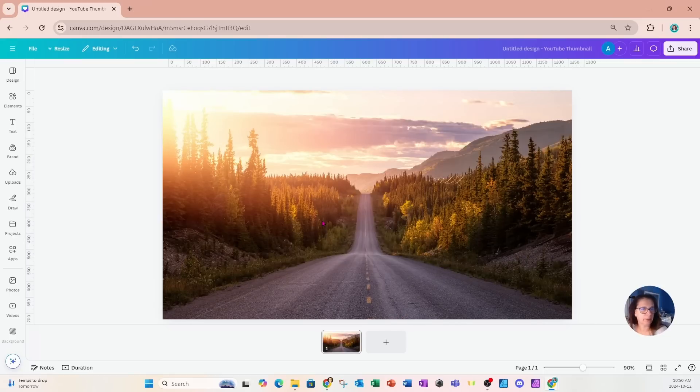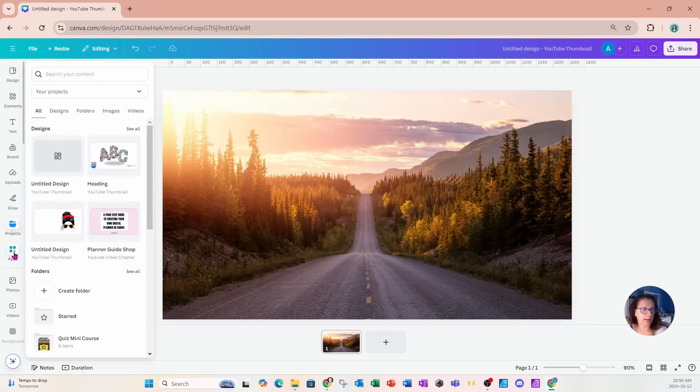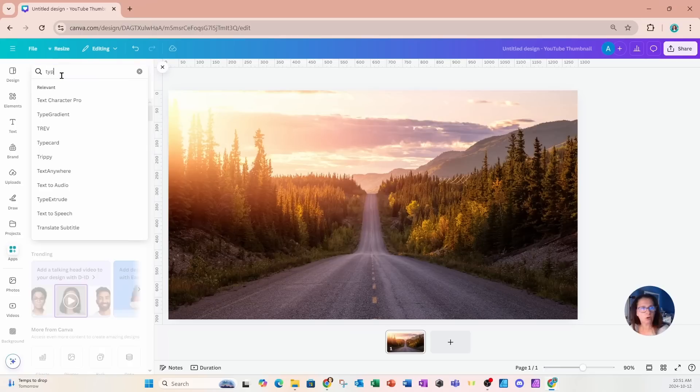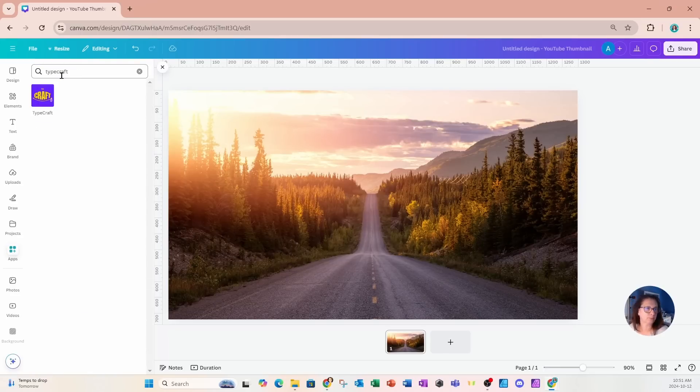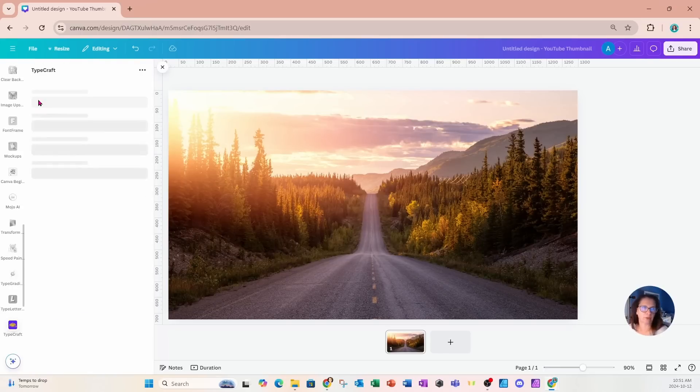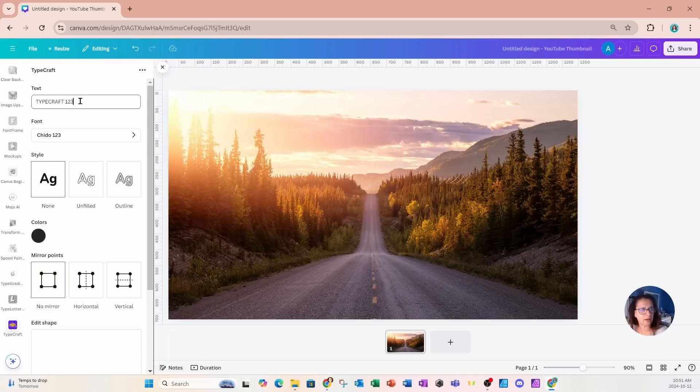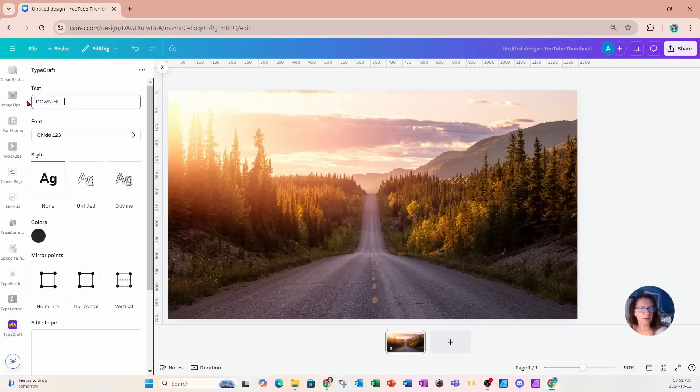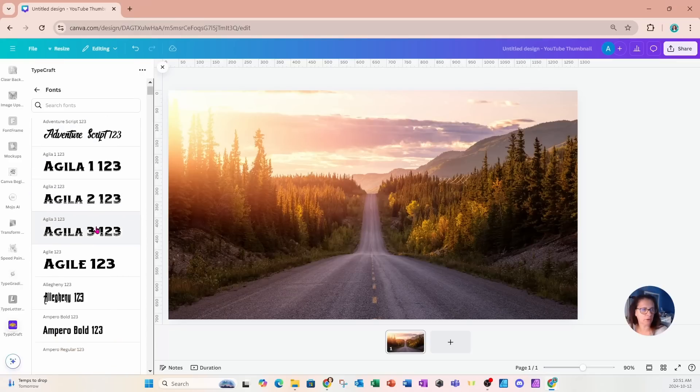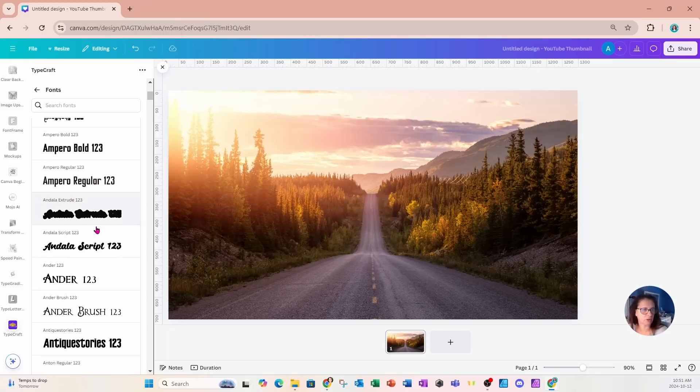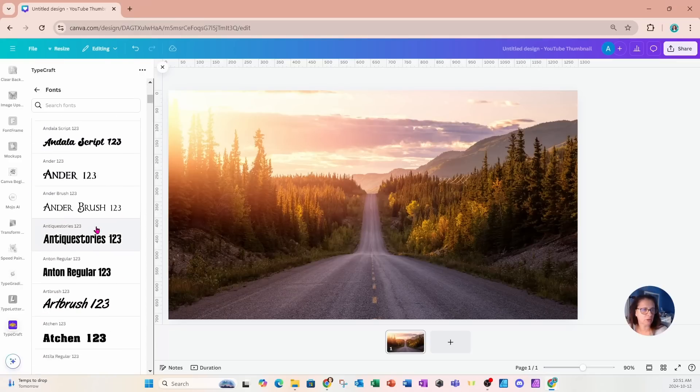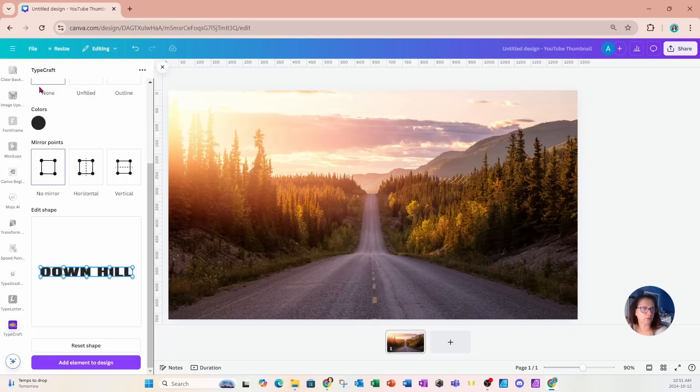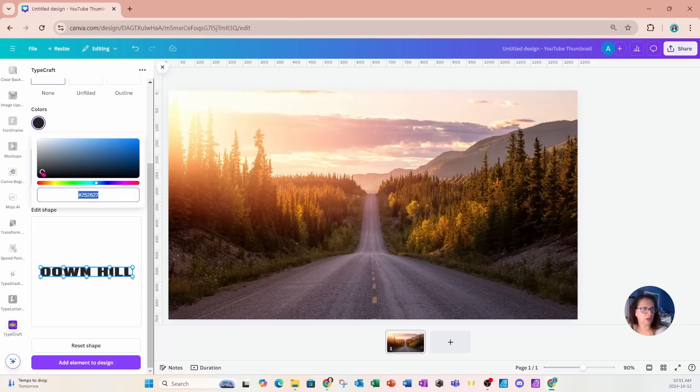I'm now going to go into my apps section and search for an app called Typecraft. This is what it looks like. I'm going to click it and open it up. In the text, I'm going to type in all caps, downhill. I'm also going to change the font selection to Anton, which is one of my favorite fonts. For the color, I'm going to change the color to a dark black.